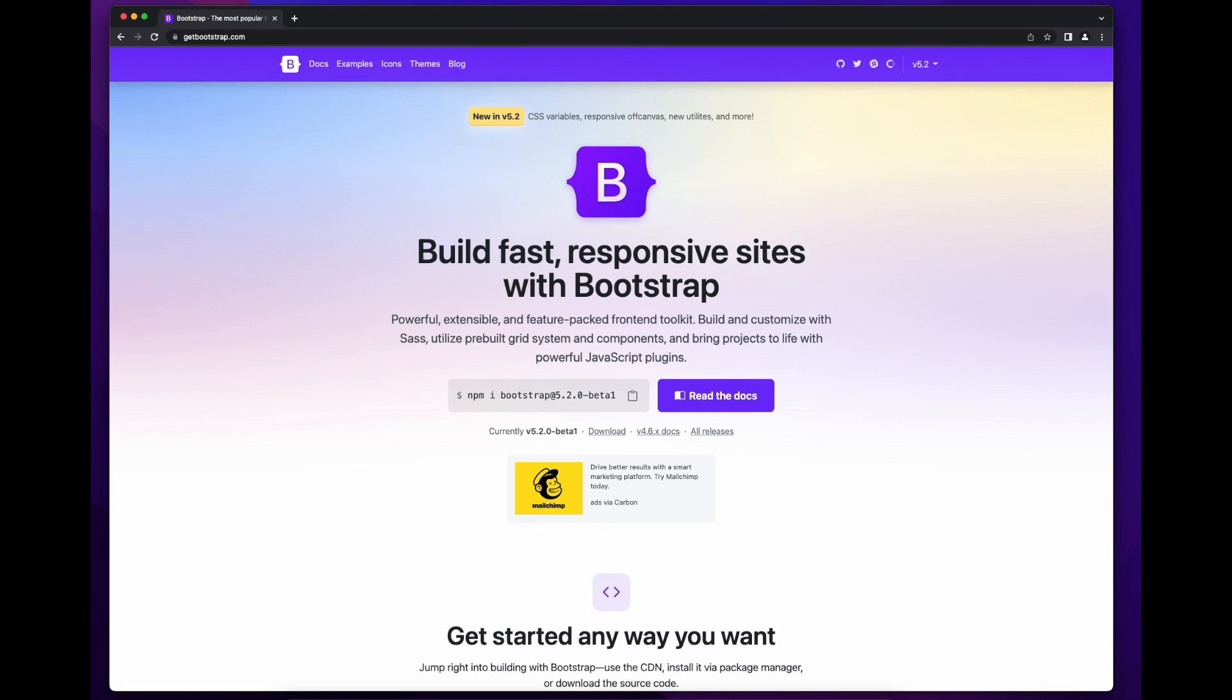So that concludes this CSS tutorial playlist. Thanks for sticking with me through it. I hope you learned a lot, and I also hope to see you in the next playlist, which will discuss the Bootstrap CSS framework.